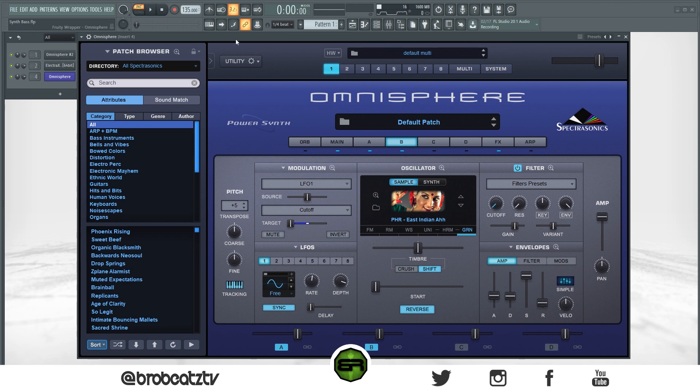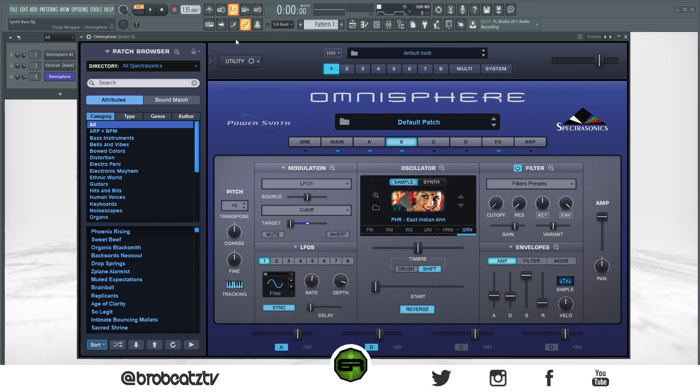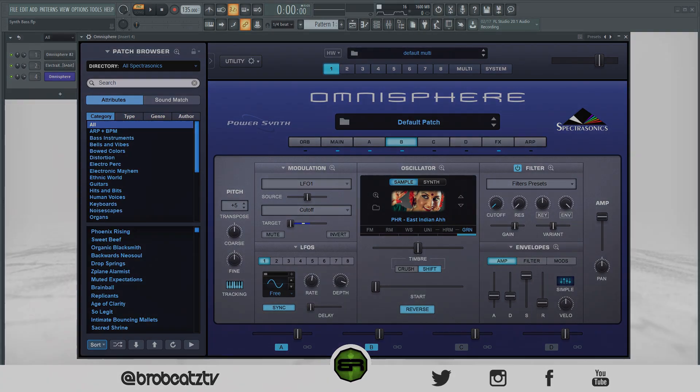I might save that, but yeah, that's how you make an industry-style synth bass. Hopefully this video helps you out. Like, comment, subscribe, especially if you are new, and I'll see you in the next one. Peace.